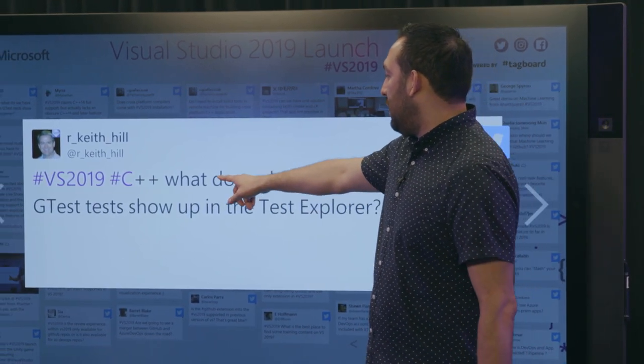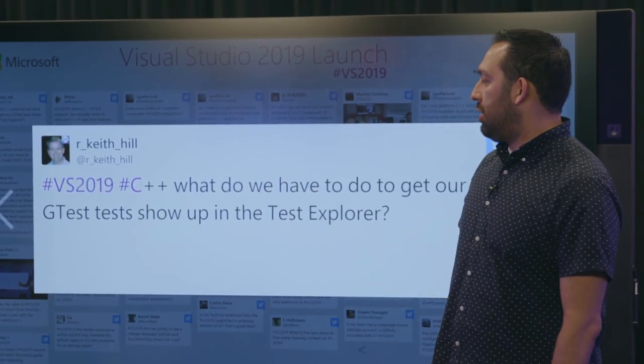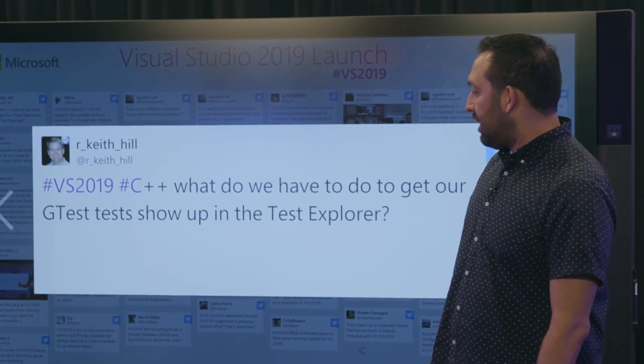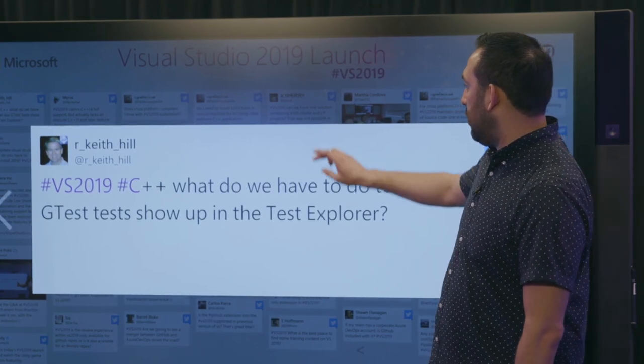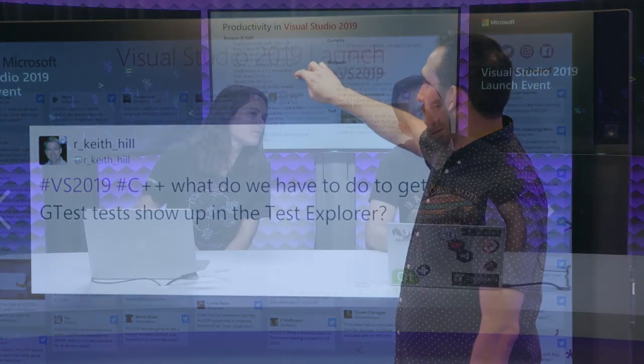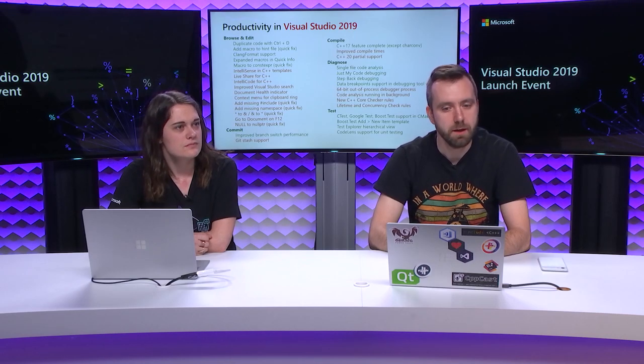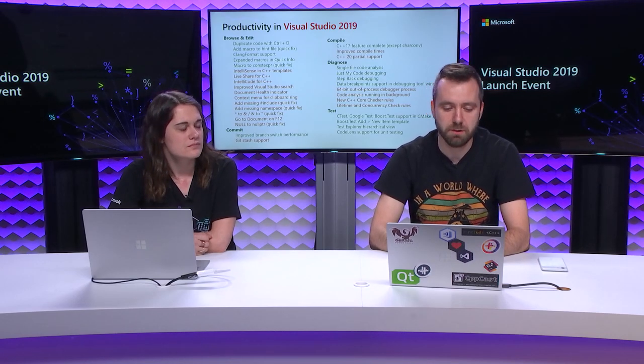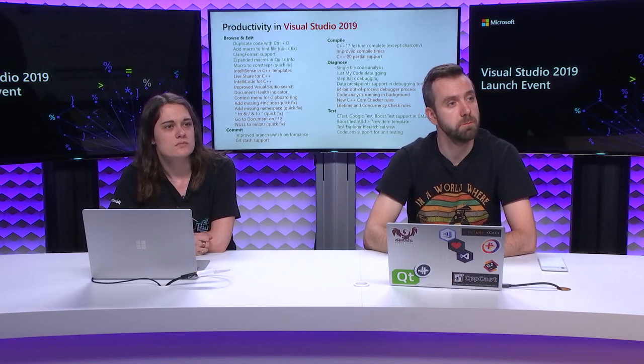From Keith, what do we have to do to get our G test to show up in the Test Explorer? So all you should have to do is get a build and as soon as the build ends, Test Explorer will go collect all the binaries from the build and populate Test Explorer with those tests. That should be true for both whether using MSBuild projects or using CMake projects. Fantastic.